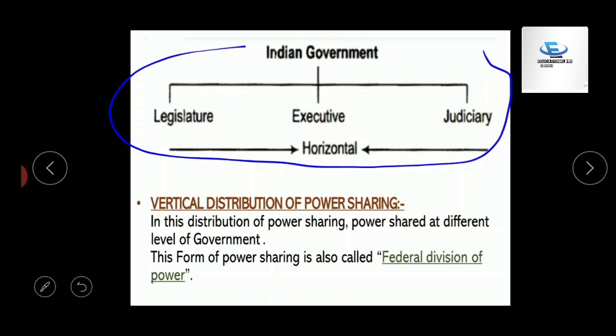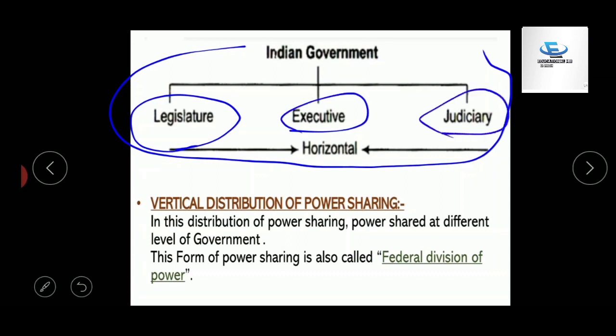The second form of power sharing is vertical distribution of power sharing. In this form, the power of the government is divided among different levels, and all levels of government work only on their given subjects. The central government works on the Union List, the state government on the State List, and on concurrent subjects both central and state governments work according to their ratio. In other words, it is also called federal division of power.